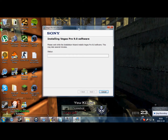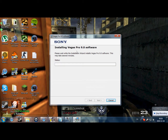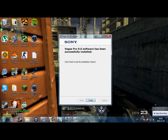Nothing to worry about. And... there. Finish.